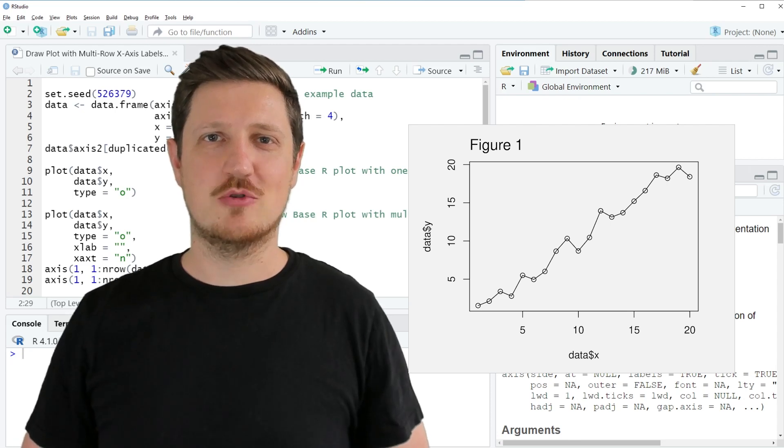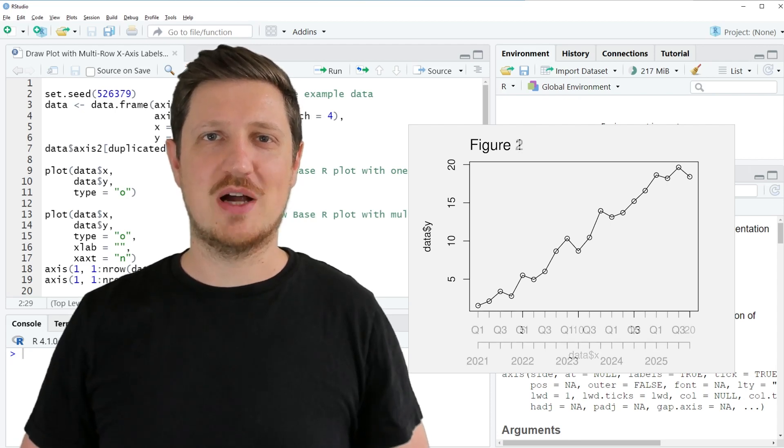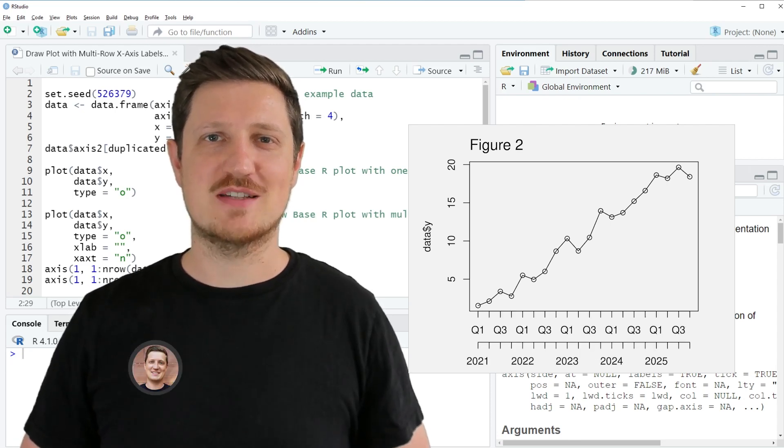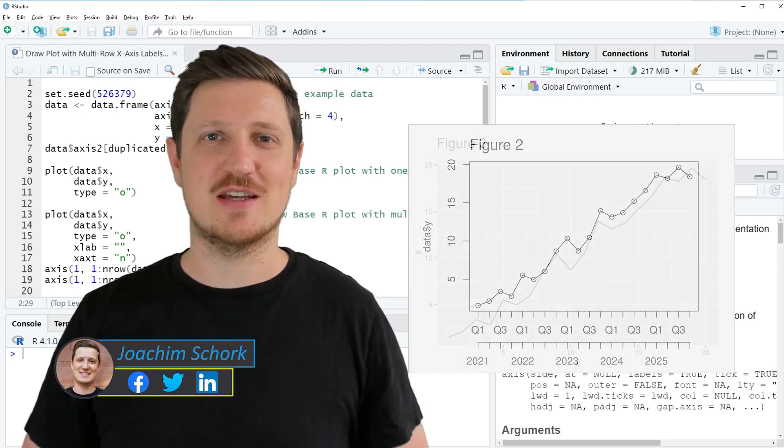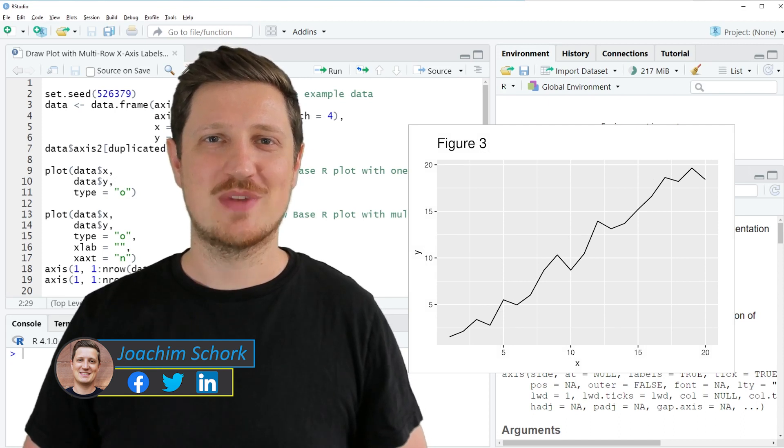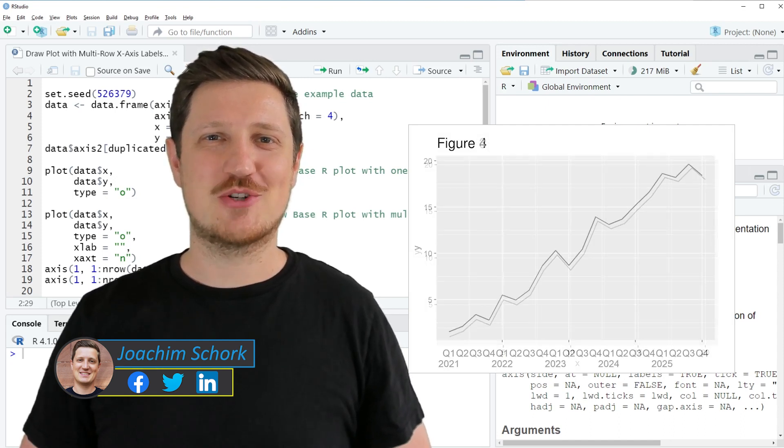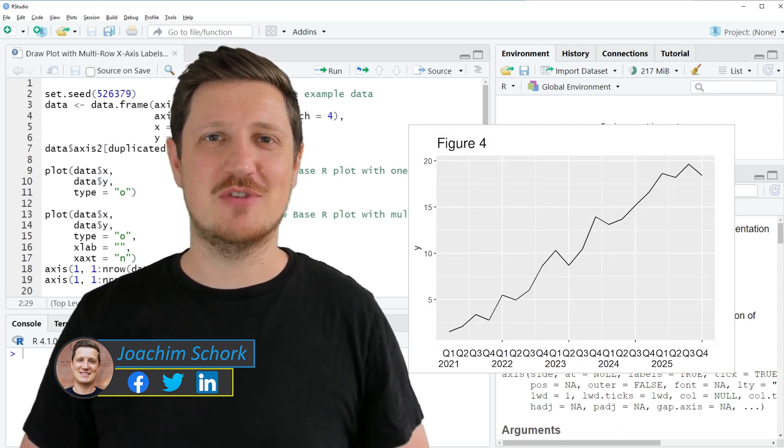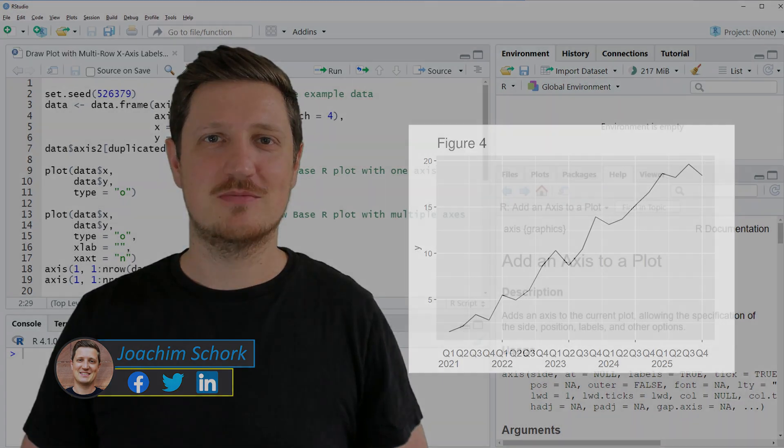This video explains how to draw a plot with multiple rows as x-axis labels in the R programming language. So without too much talk, let's dive into the R code.